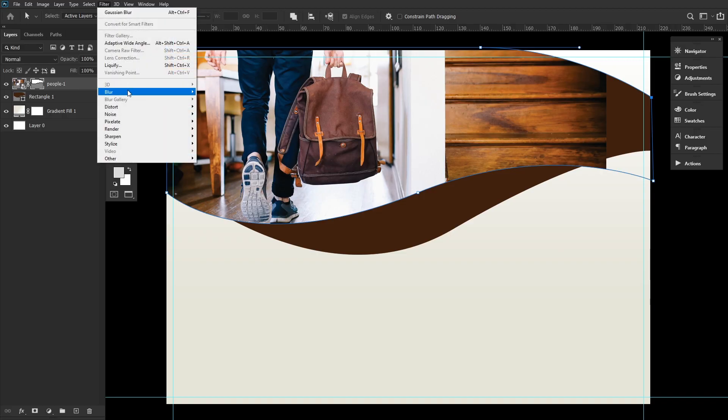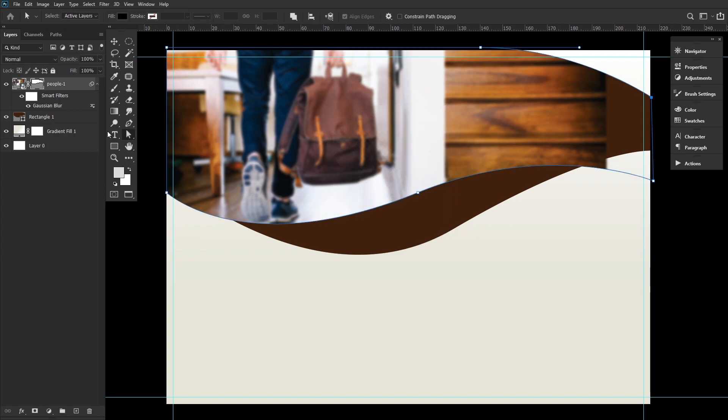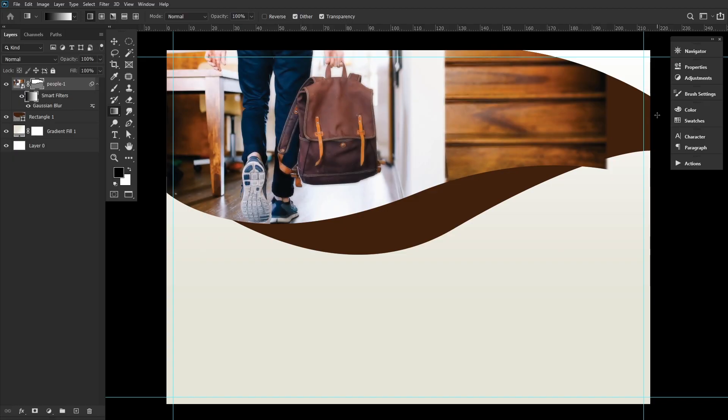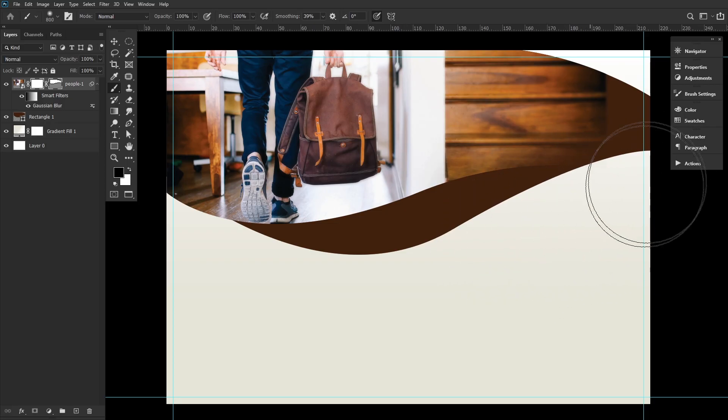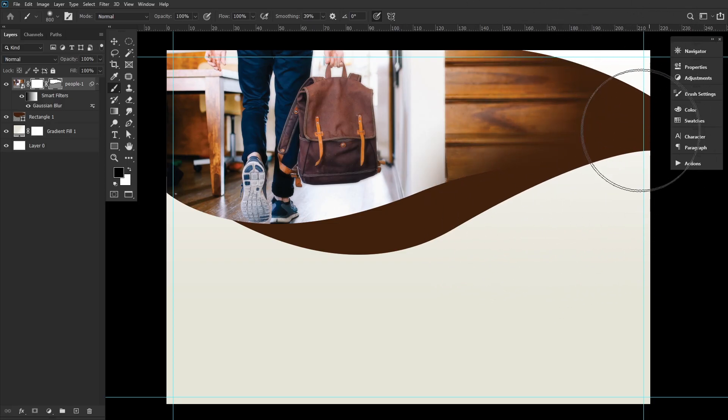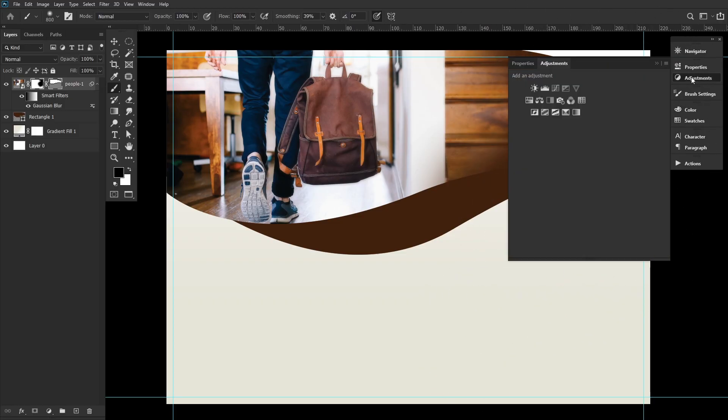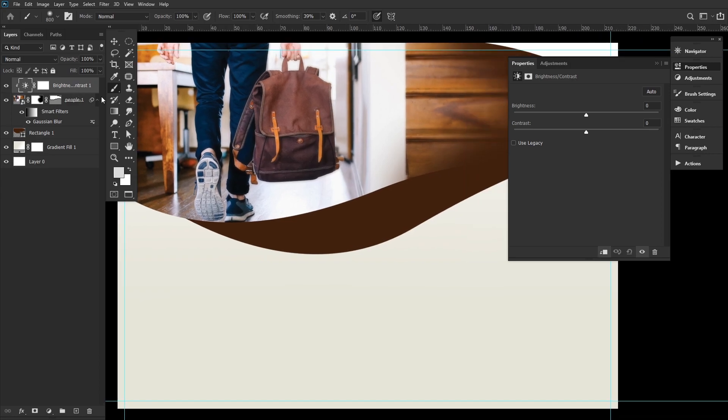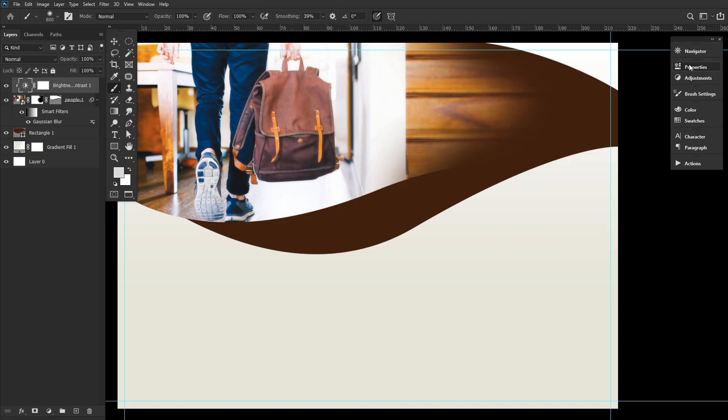Now, let's go to Filter Blur Gaussian Blur, setting the radius to 6. Go ahead and select the smart filters mask. Use the gradient tool to fade the mask from left to right, using a black to white gradient. Create a new layer mask onto the photo. Use the brush tool to fade the stairs of the photo. Create a new brightness contrast adjustment layer, setting the brightness to 40 and the contrast to 10. Go ahead and clip the adjustment layer into the photo by holding Alt and clicking on the line in between the two layers.